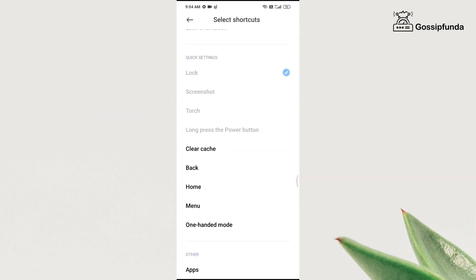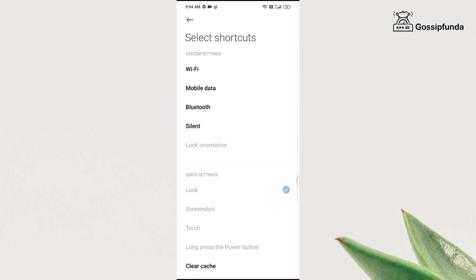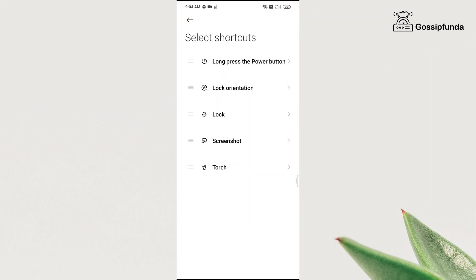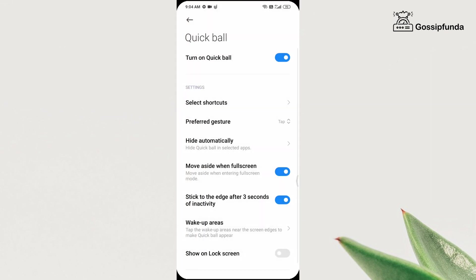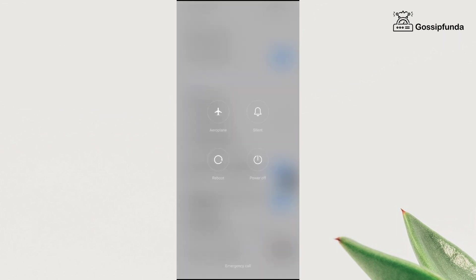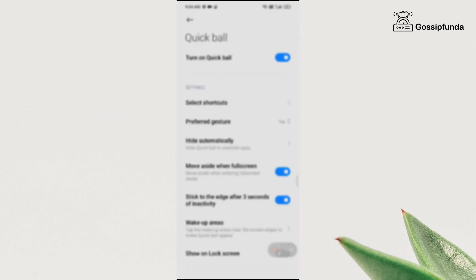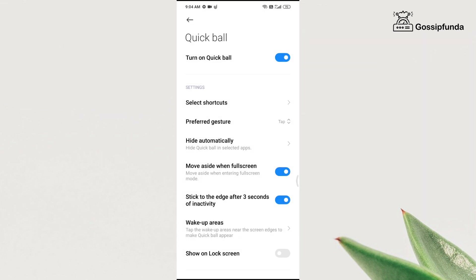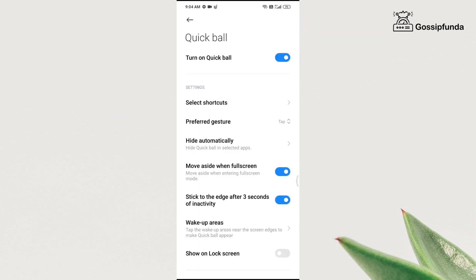After selecting your shortcuts, click on your quick ball. You will get the option for the power button. Tap on the power button icon, and you will get all the options that you get after long pressing the power button. And on tapping the lock icon, your screen goes off.